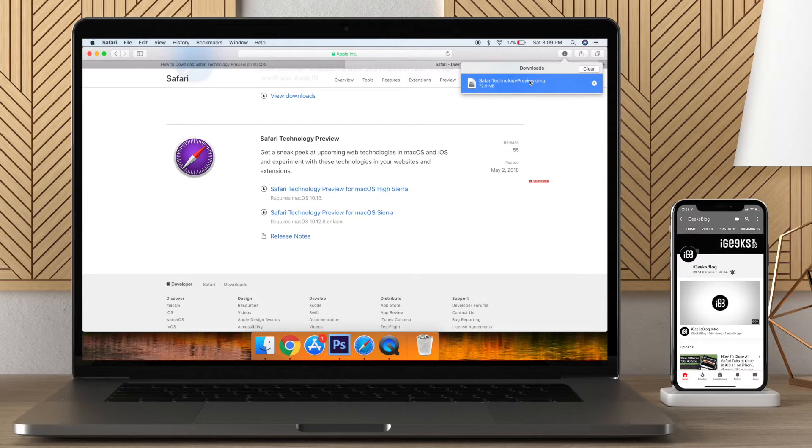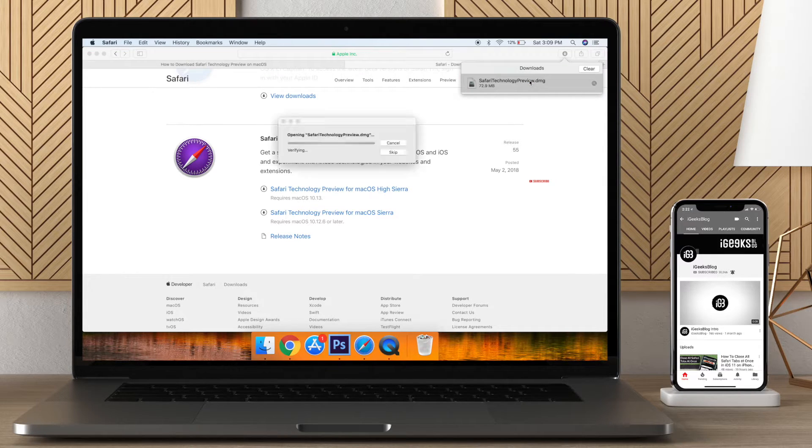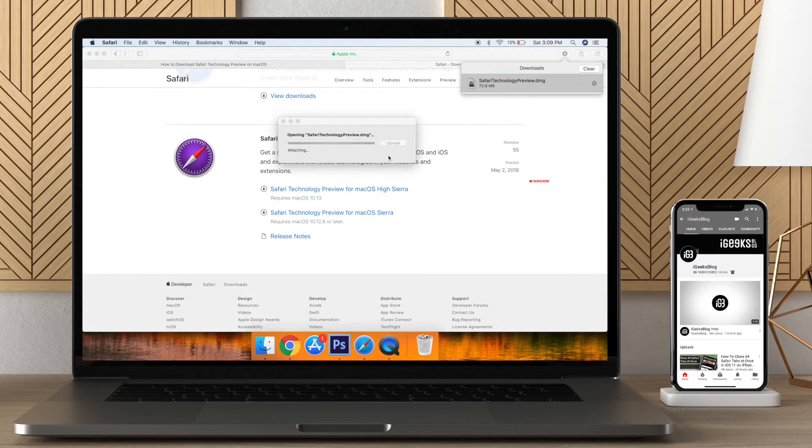Once the download is complete, run the package installer as usual and follow the instructions.